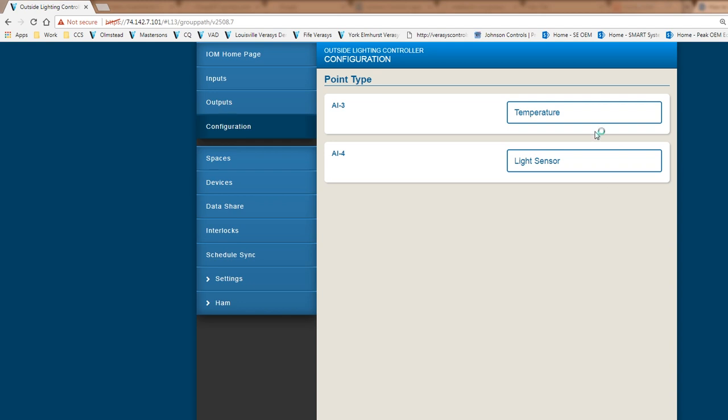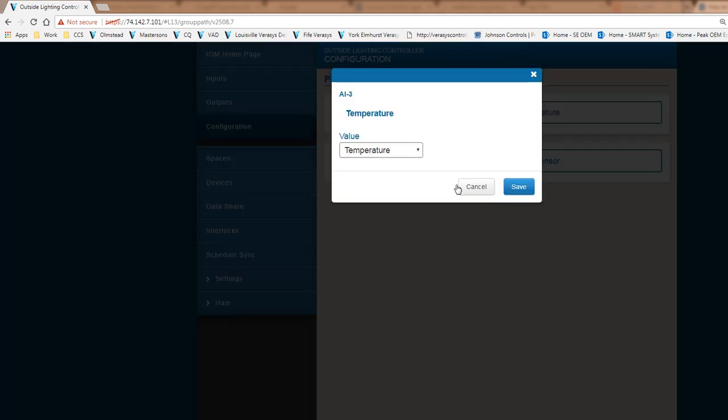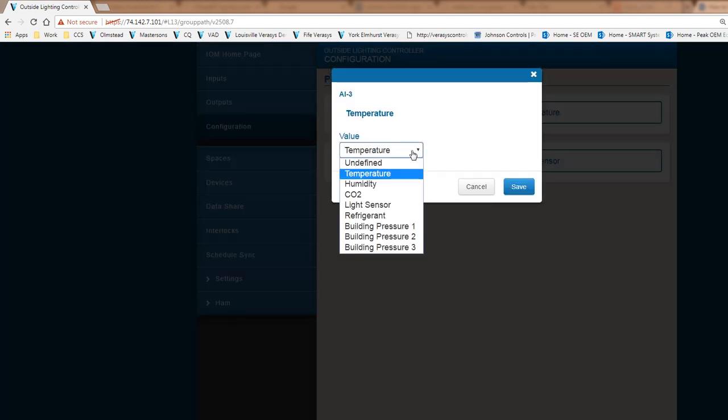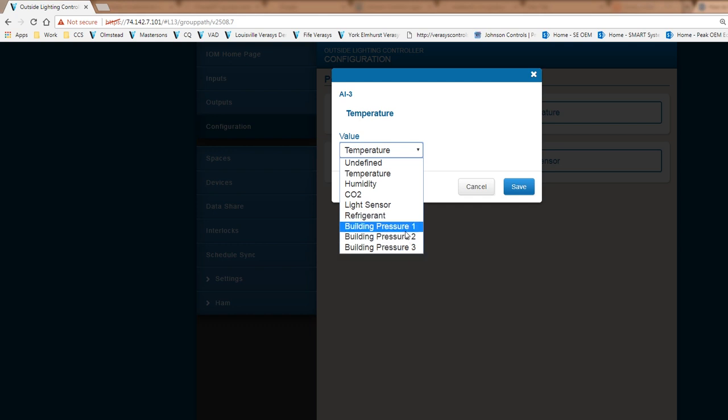Again, you have a second analog input here that you can use. You could also make it into a refrigeration type of an input. So an analog input to be able to measure refrigerate. And then also pressure input number 1, 2, and 3. So we could actually have three different pressure inputs based on the scaling. And all of that is explained in our documentation based on the scaling and the wiring diagrams which you have to insert.